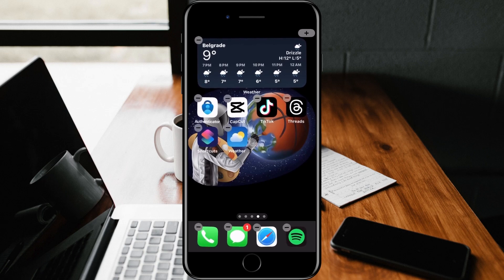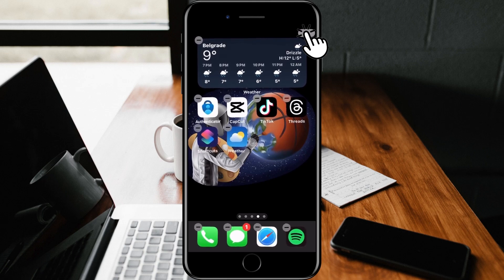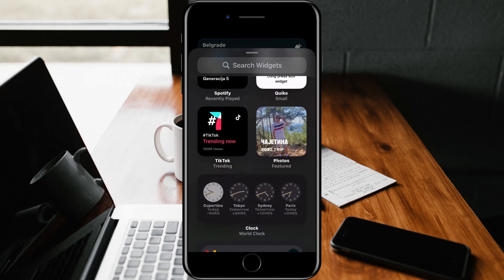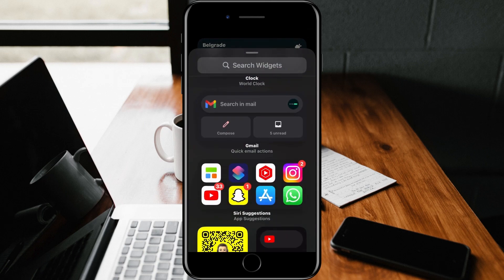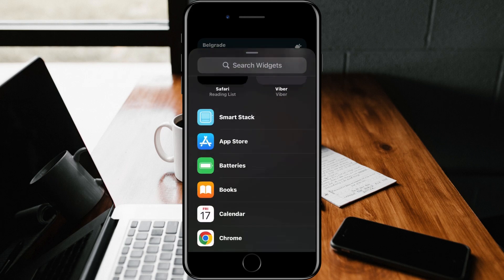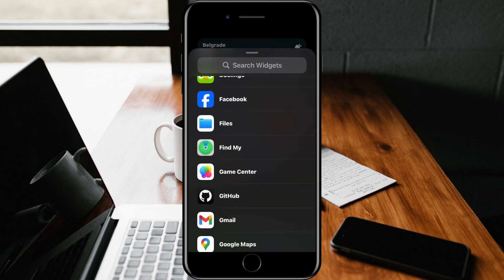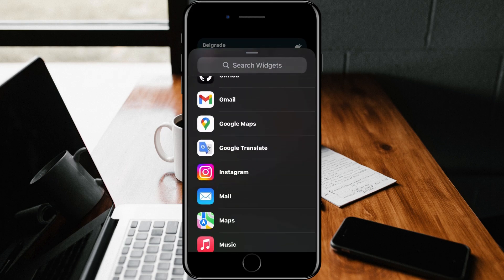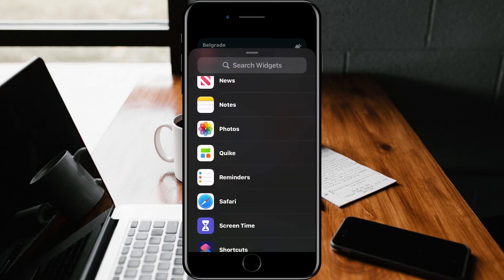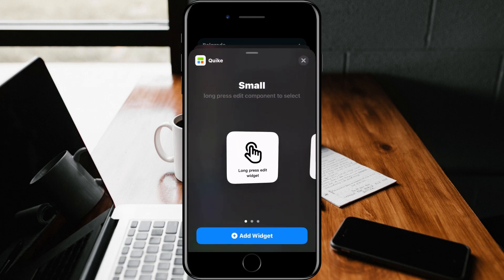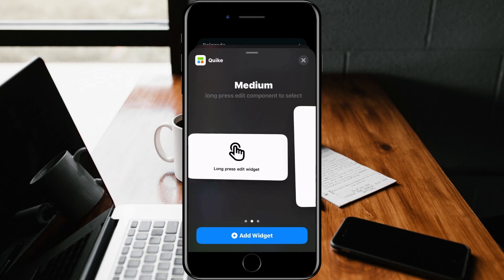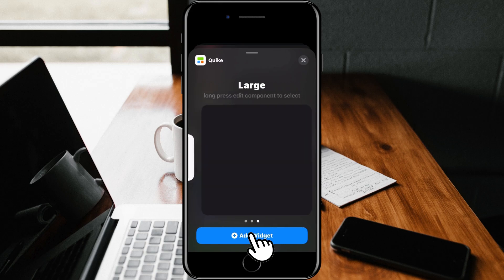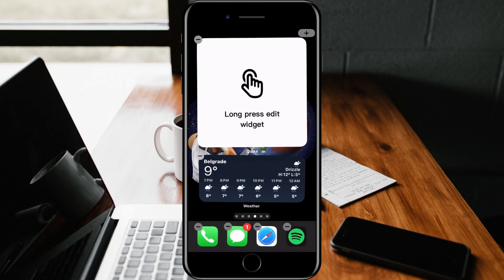Until the option to edit the home screen appears, then tap on the plus symbol in the upper right corner. In the list of applications, find Quick and tap on it. Select the widget size and tap Add Widget.